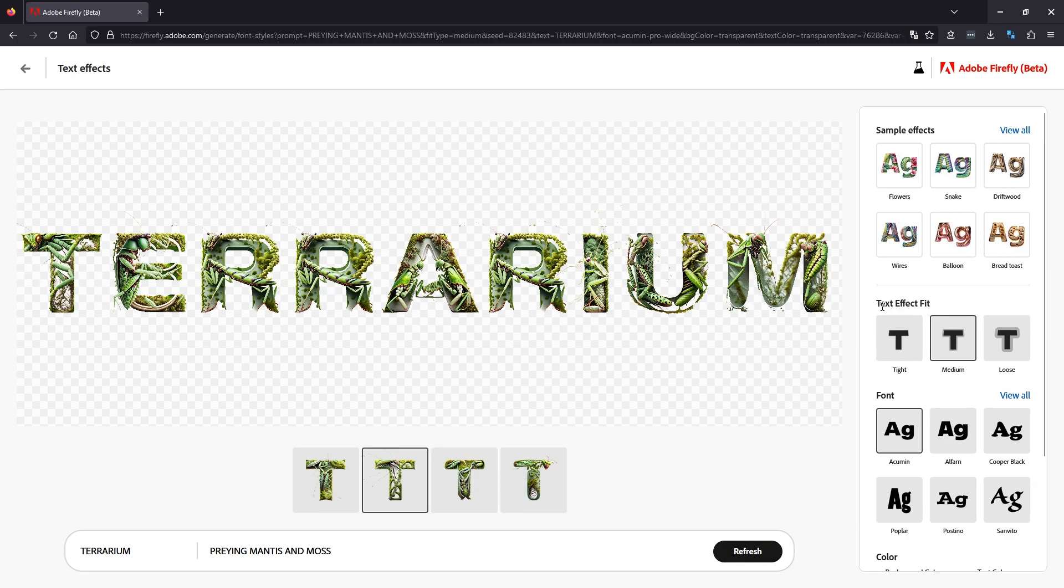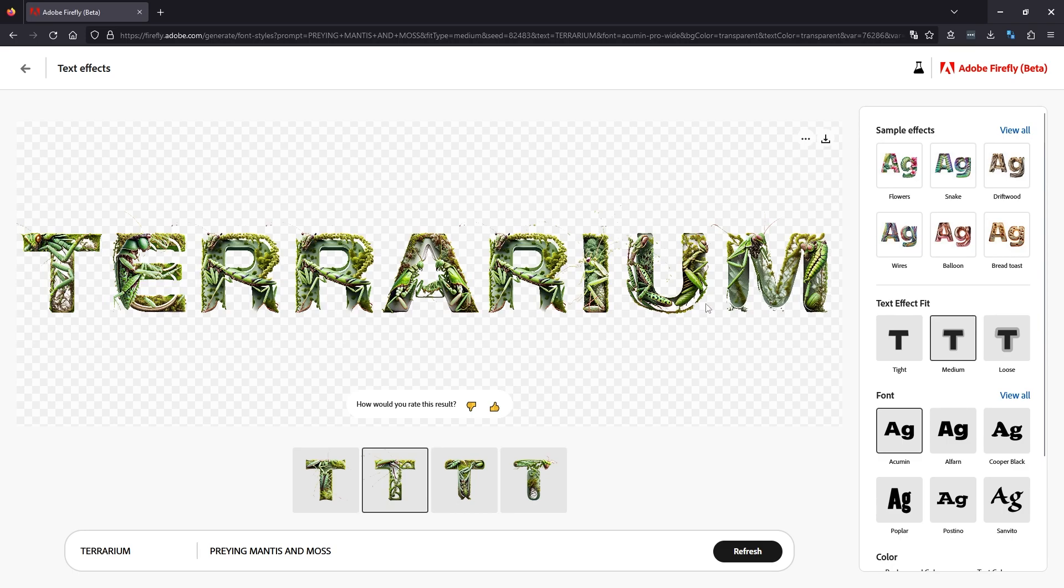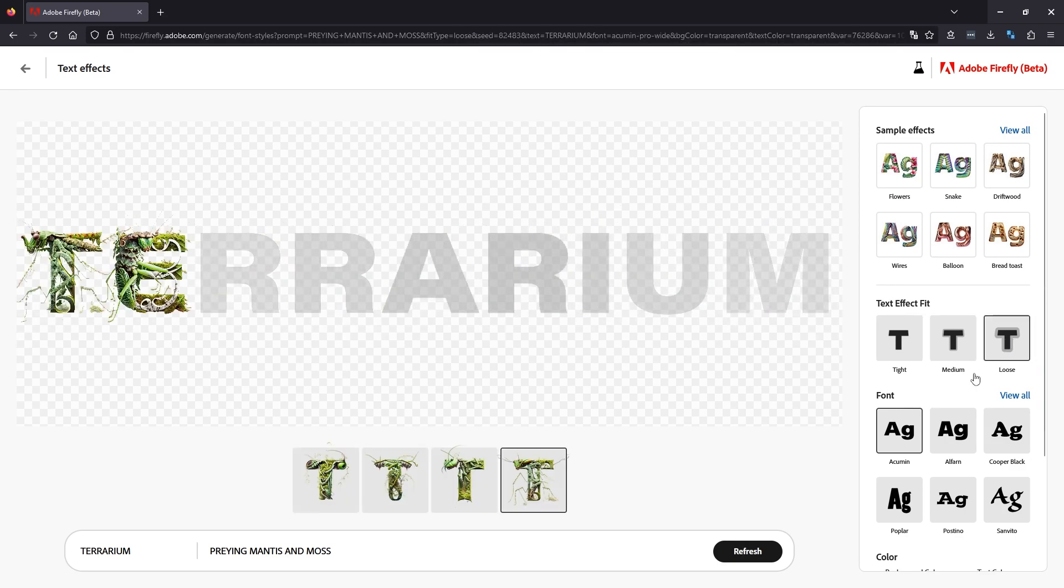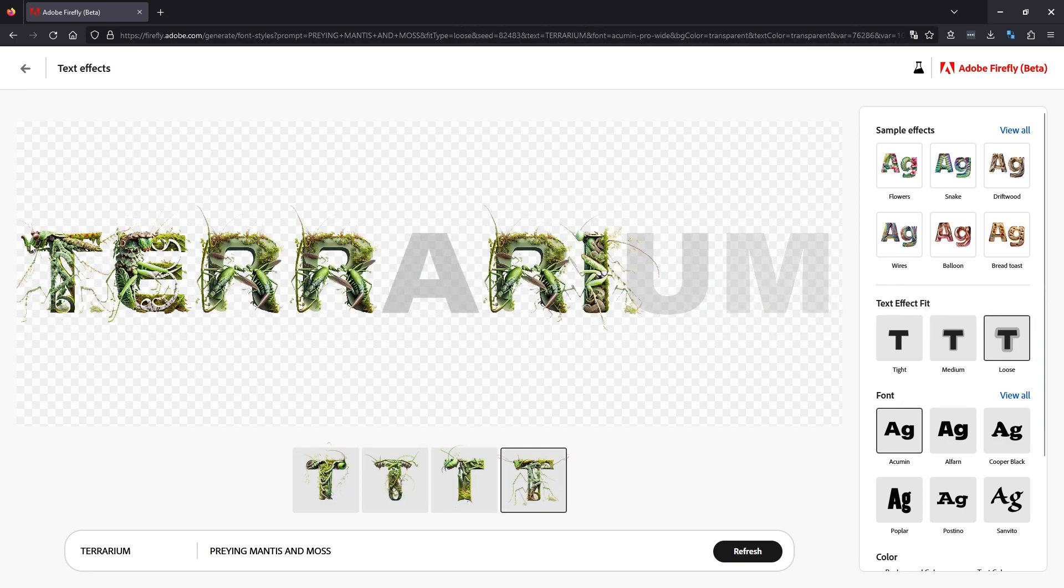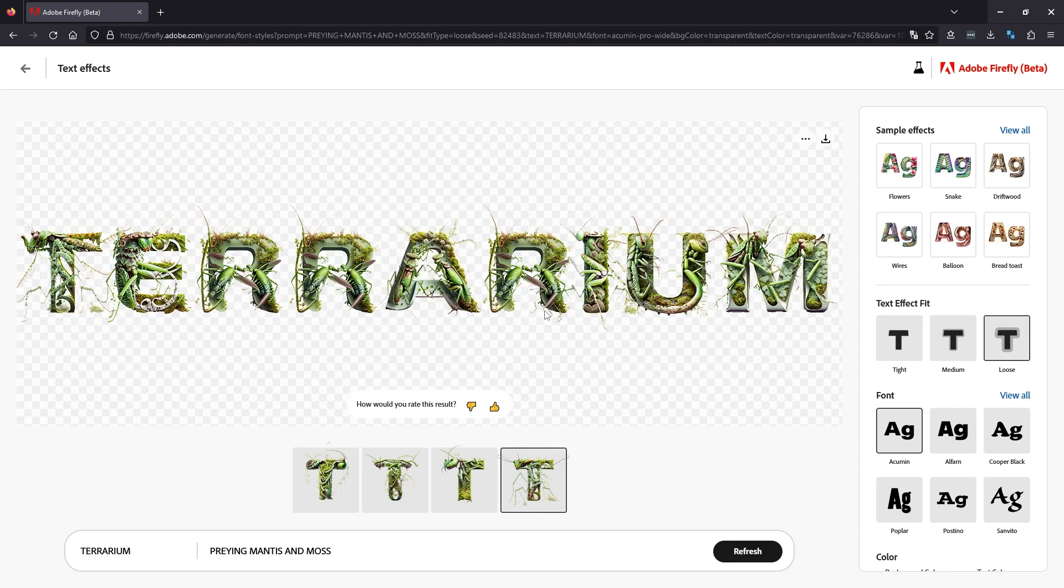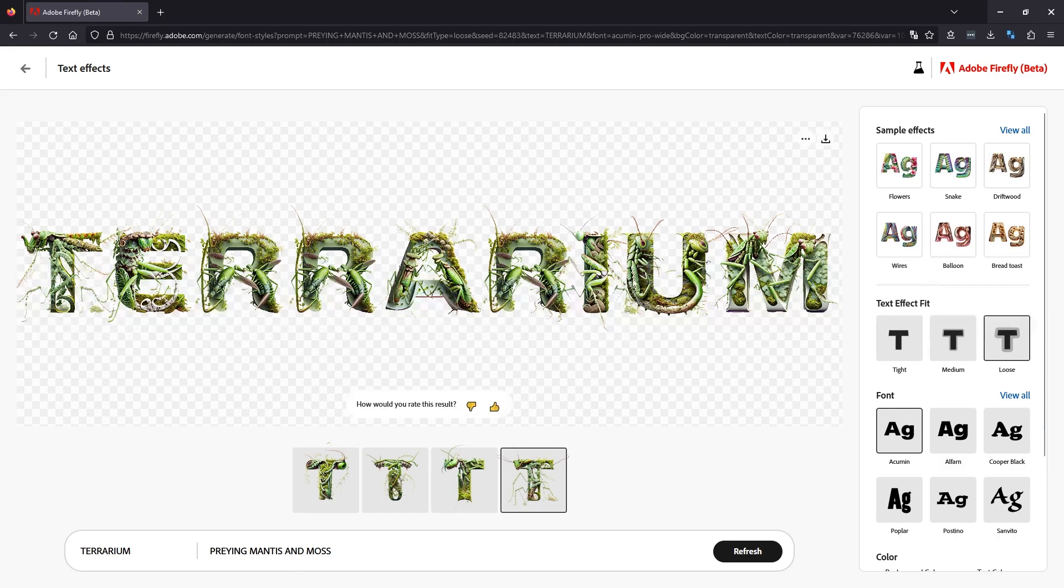So go to text effects fit. There's three options: tight, medium, and loose. By default it's always on medium, which is pretty good. But if you change it to loose, you get quite some more variables. It expands the effect outside of the actual text. As you can see, it's expanded the mantis legs and stuff outside of the actual text frame, so it looks way more 3D and pretty cool.